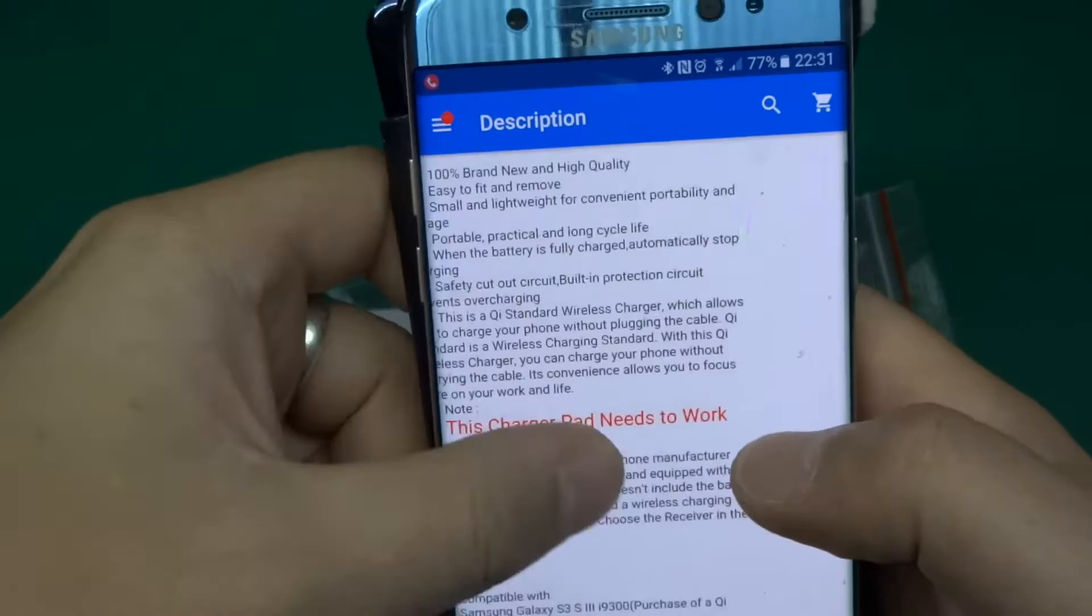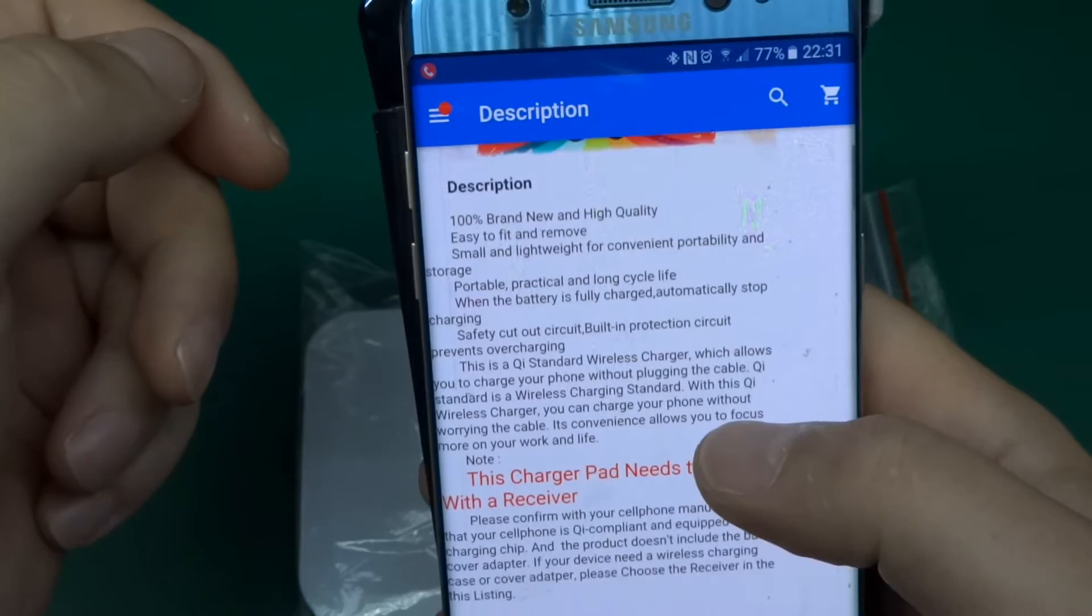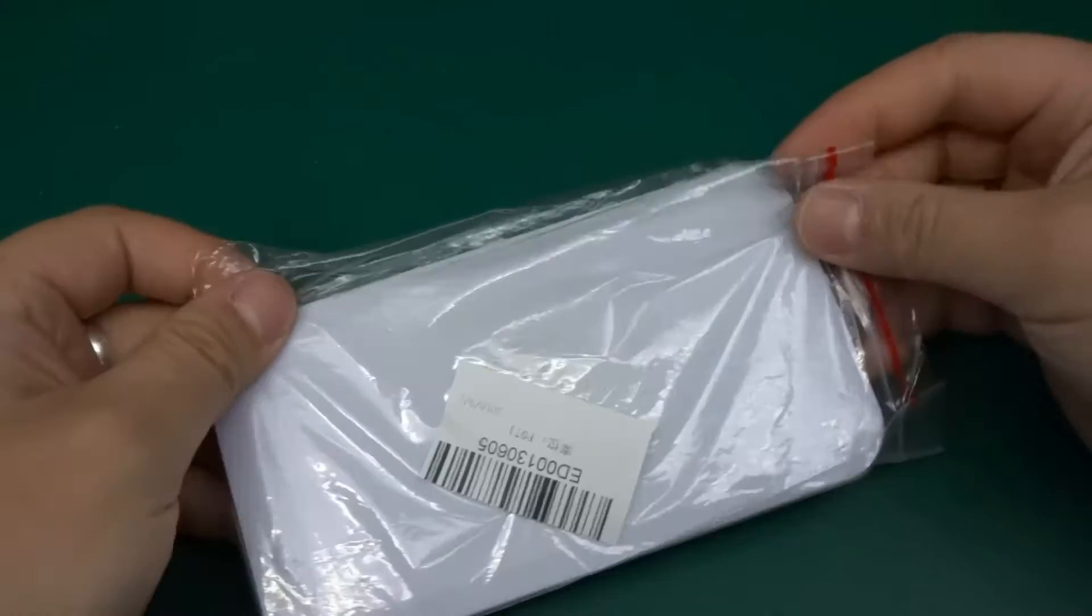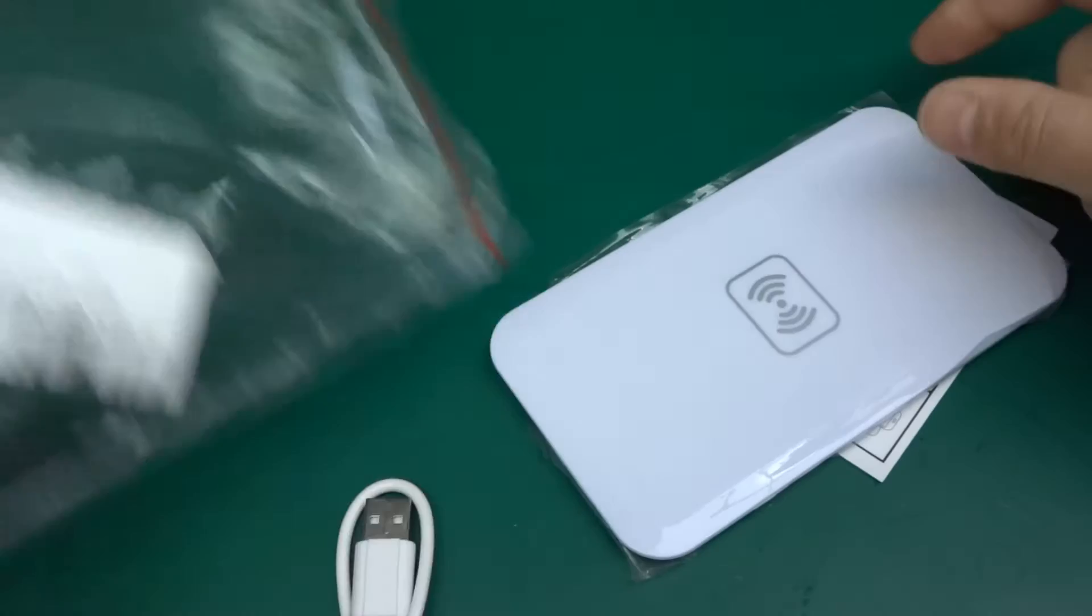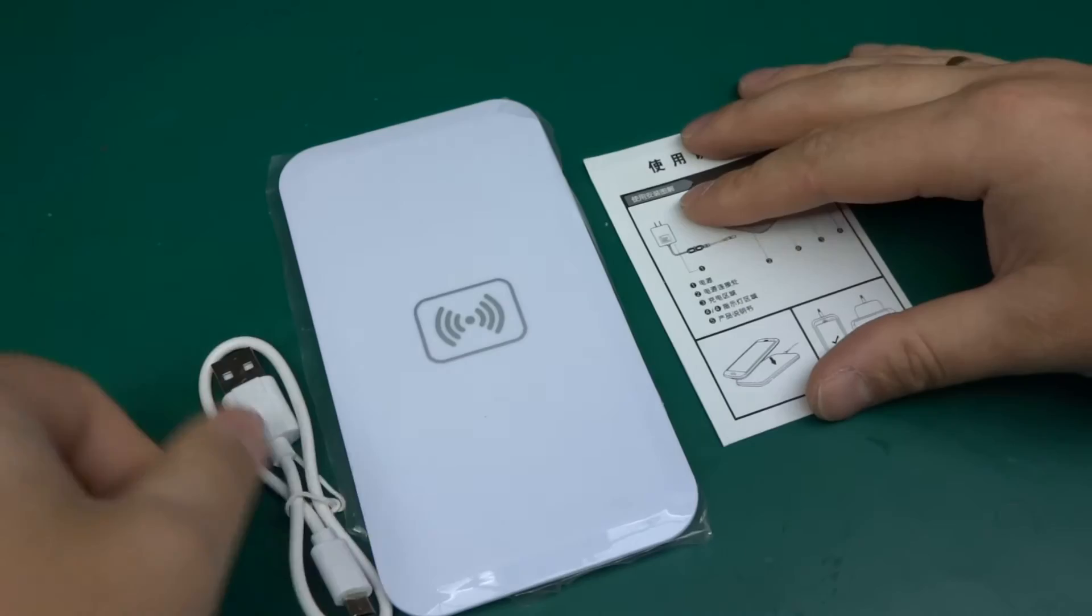Of course it's a hundred percent brand new and high quality, easy to fit and remove. Is it easy to take apart? The charger itself comes in a little bag which we'll get rid of because I'm sure there will be a lot of noise on the camera. And there we go, we've got the charger pad, instruction booklet and a USB cable.